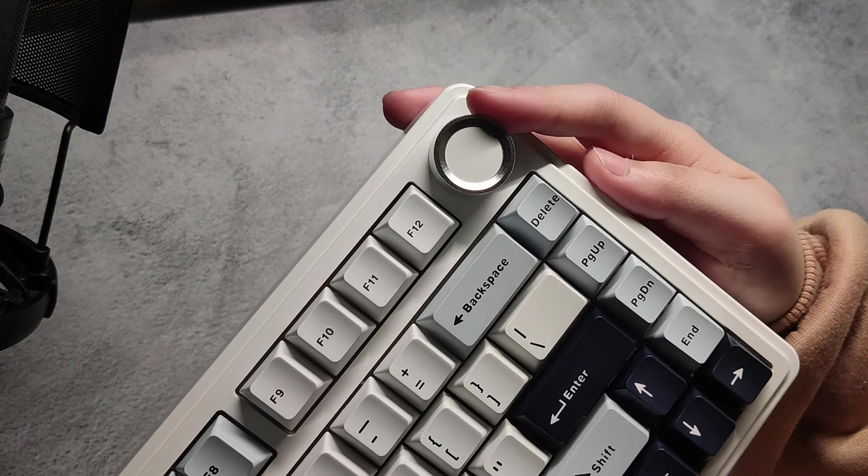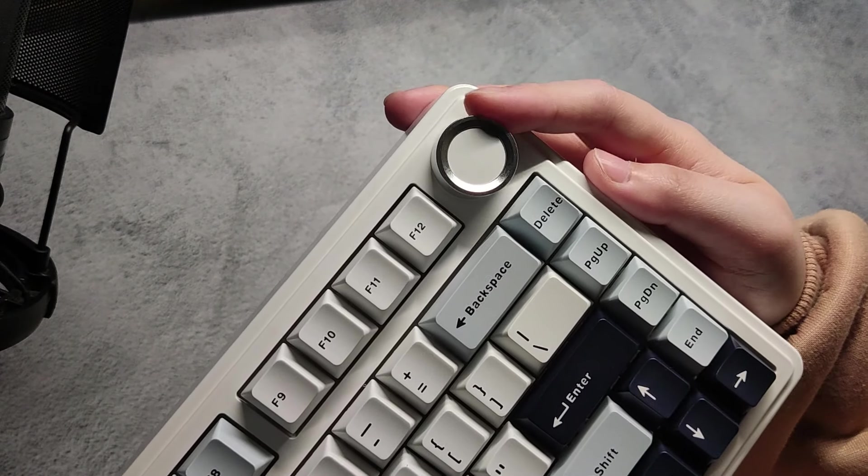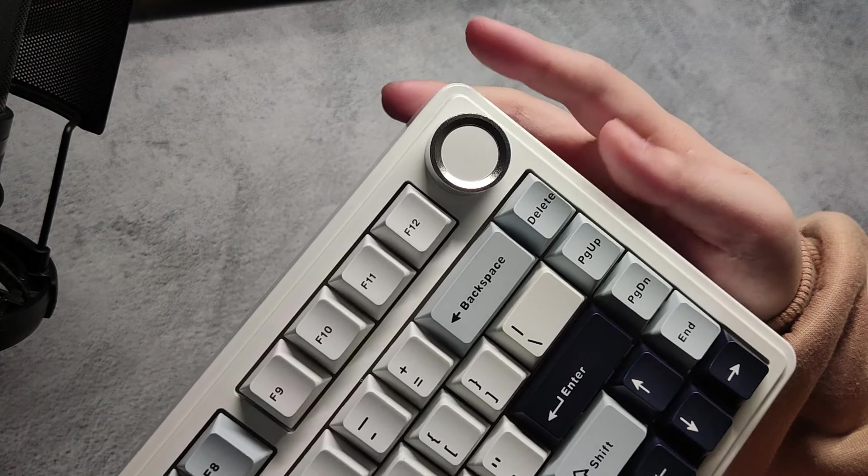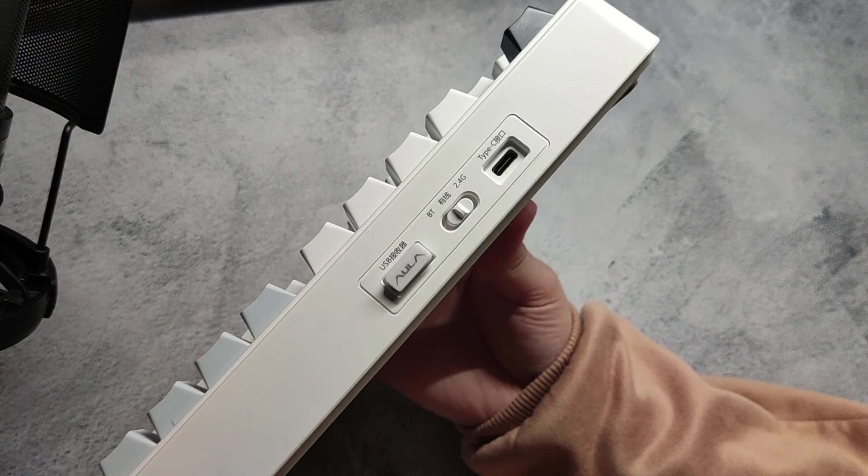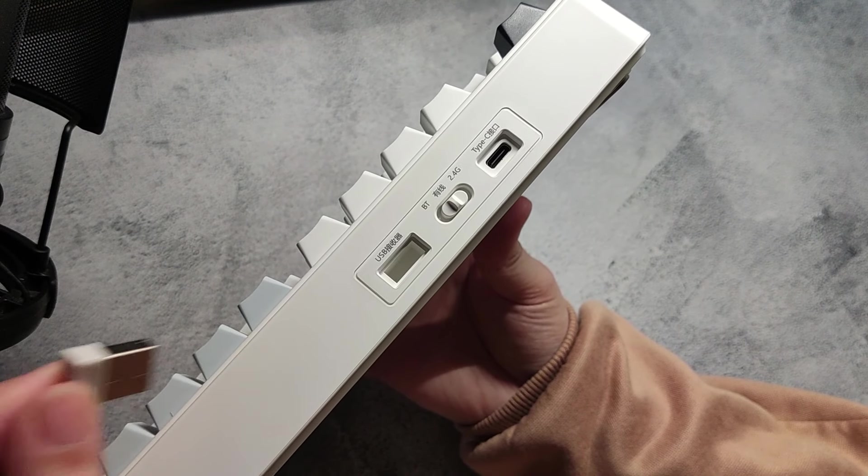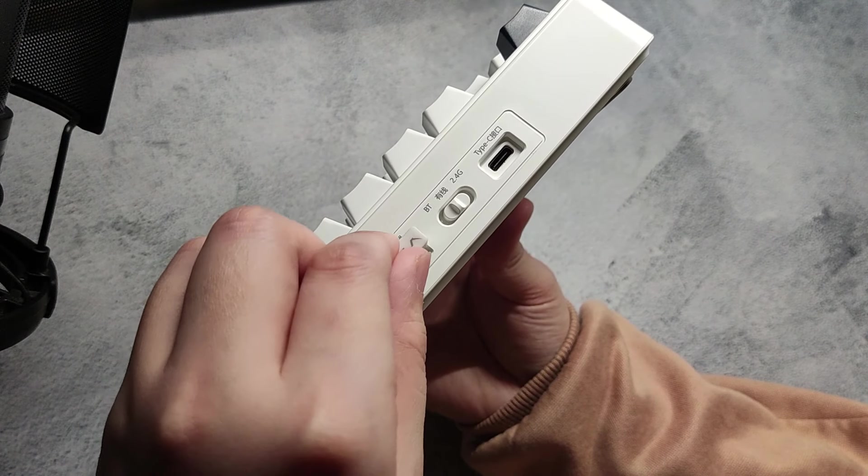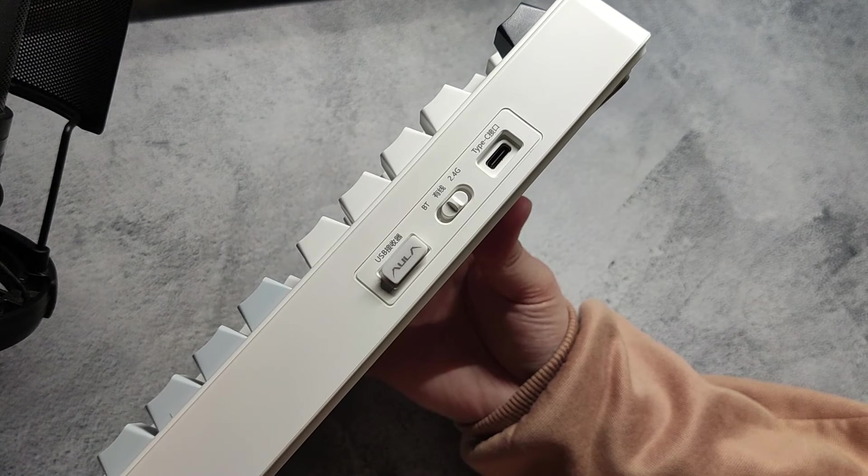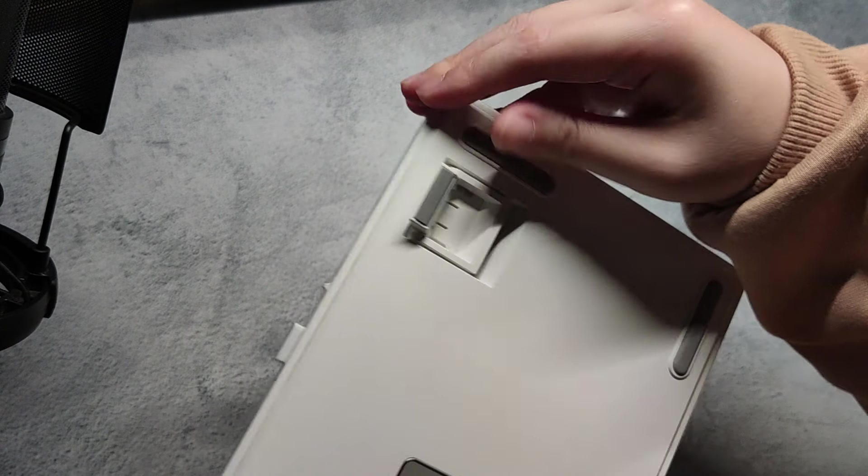It has a knob for volume controls, a magnetic USB dongle storage, and flip out feet.